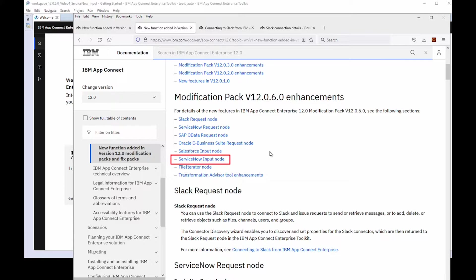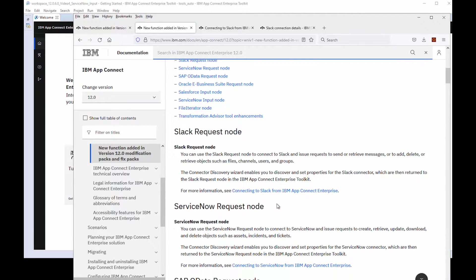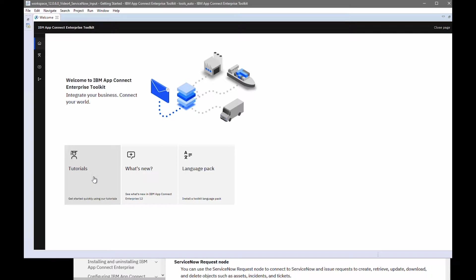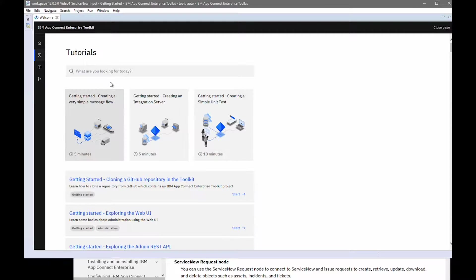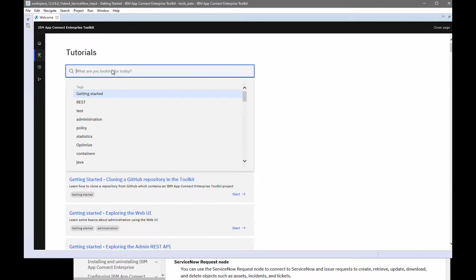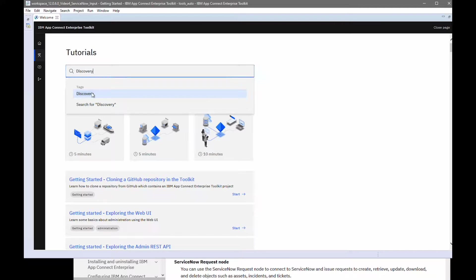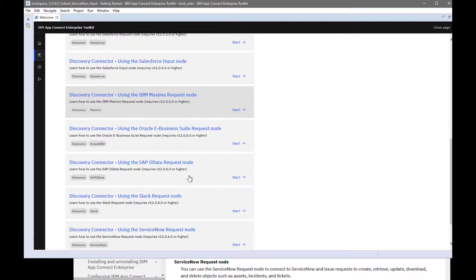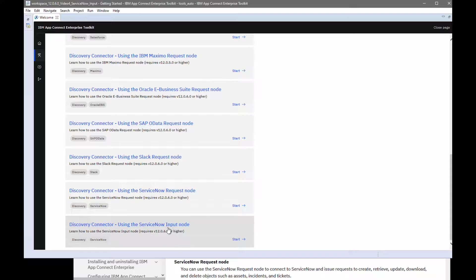The ServiceNow input node is one of six new nodes added in 12.0.6 which use the connector discovery wizard. These are all described in the AppConnect Enterprise documentation and have a similar look and feel, following on from the previous nodes added in 12.0.5. We also have tutorials for each of these new nodes. In the tutorials gallery, if you search for 'discovery' you can see the tutorials added in 12.0.5 and the new tutorials added for 12.0.6 projects.